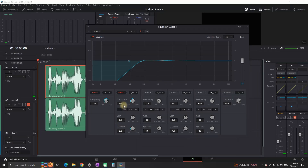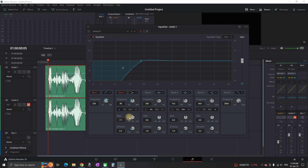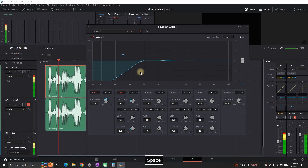I am going to leave band number 1 as it is and move on to band number 2. I am going to test it out by reducing the frequencies to around 90. Below the frequencies on band number 2 I am also going to increase the gain — I am going to leave it on plus 5.5. Then I am going to preview it once again to see how it sounds.